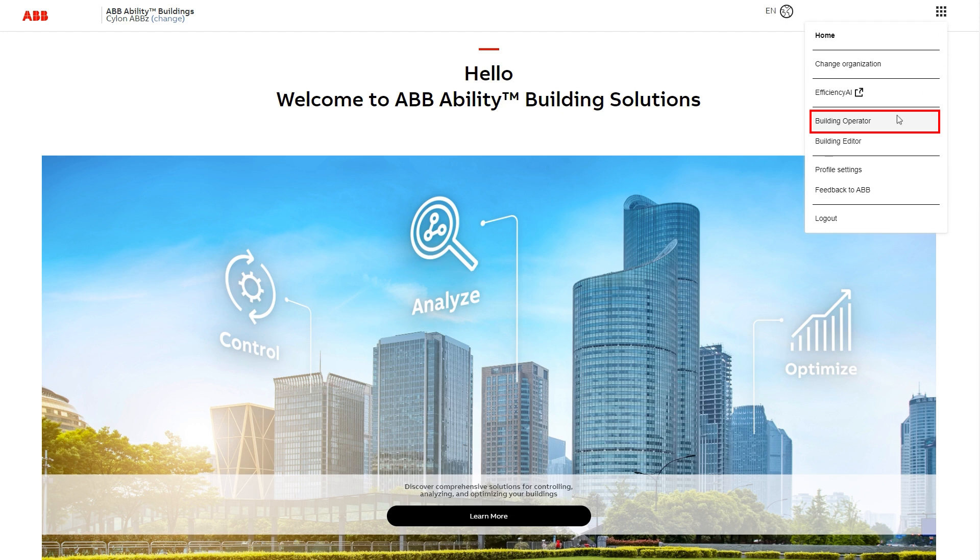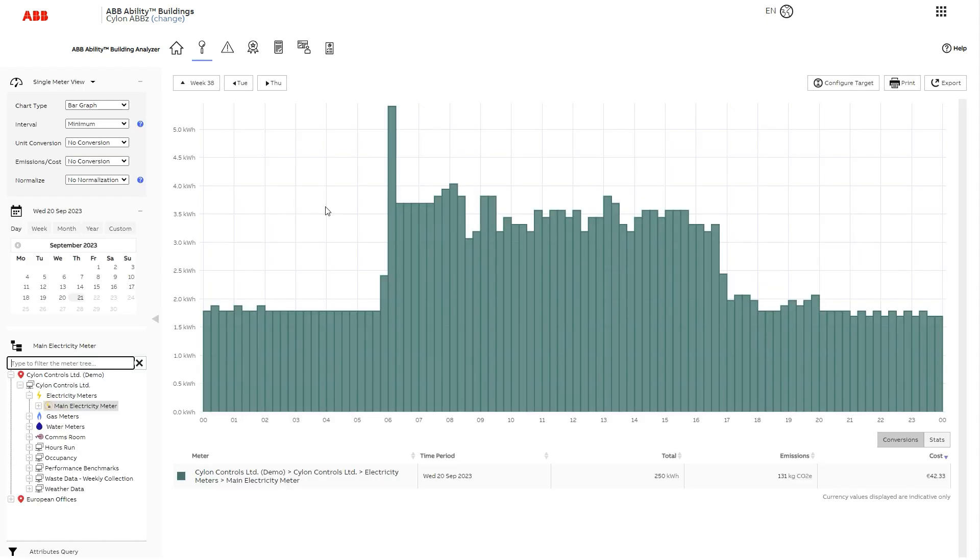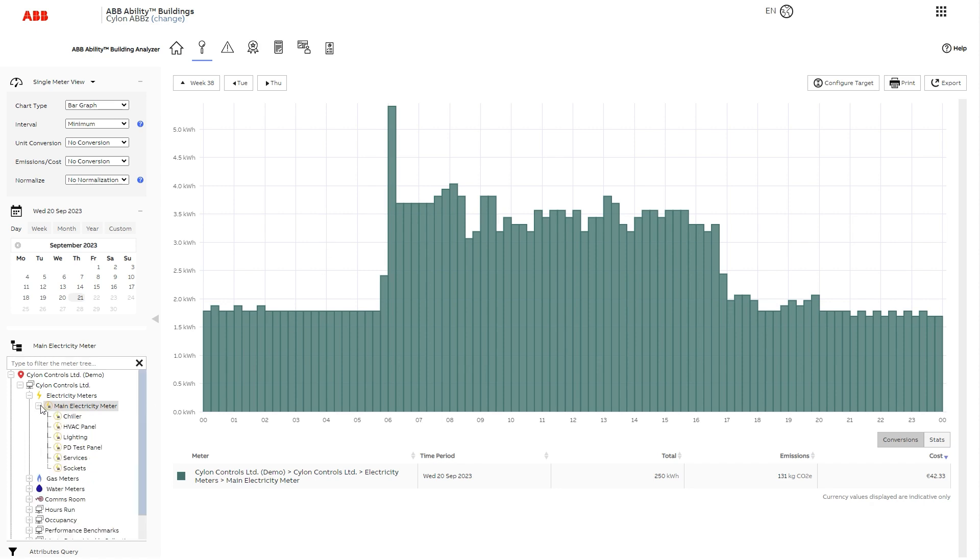You will then see the main menu of applications. Let's look at the first one, Analysis. Analysis lets you view the data for meters and sensors connected to your site and see how they relate to their target usage.